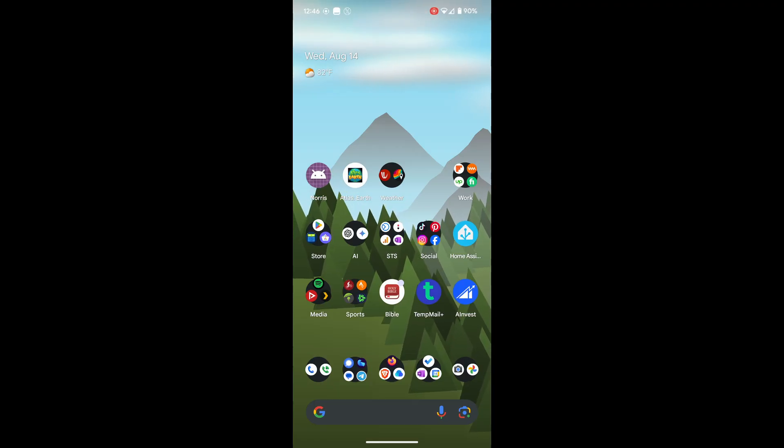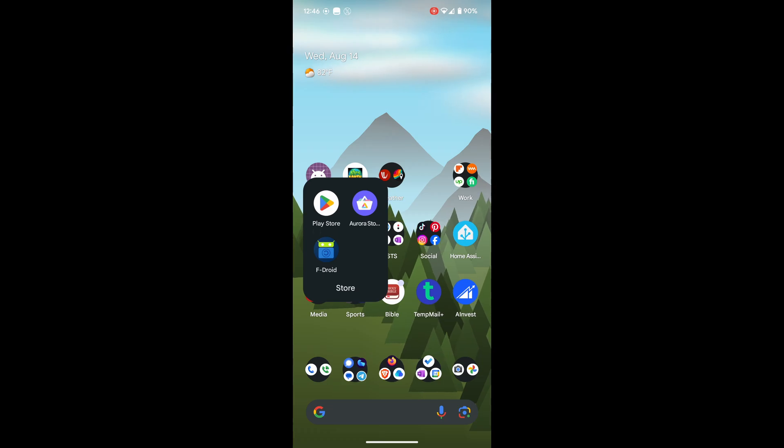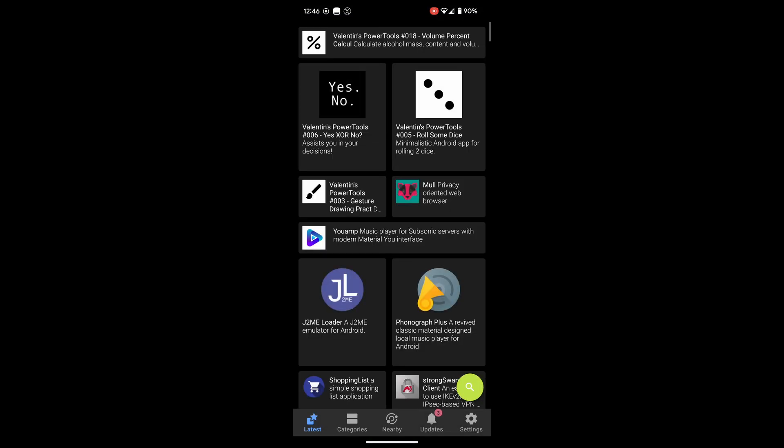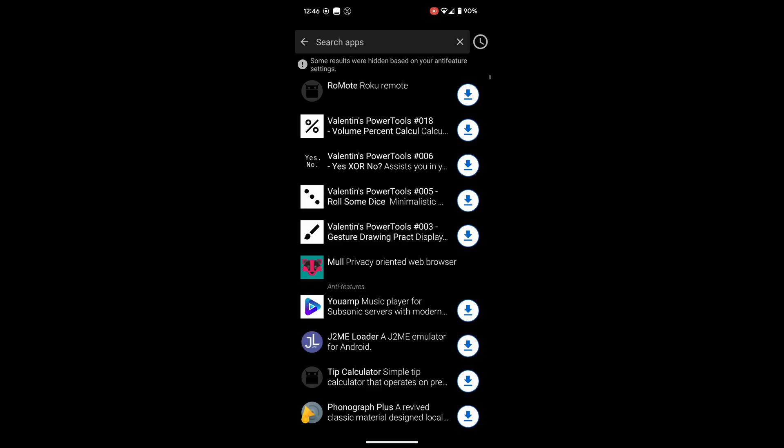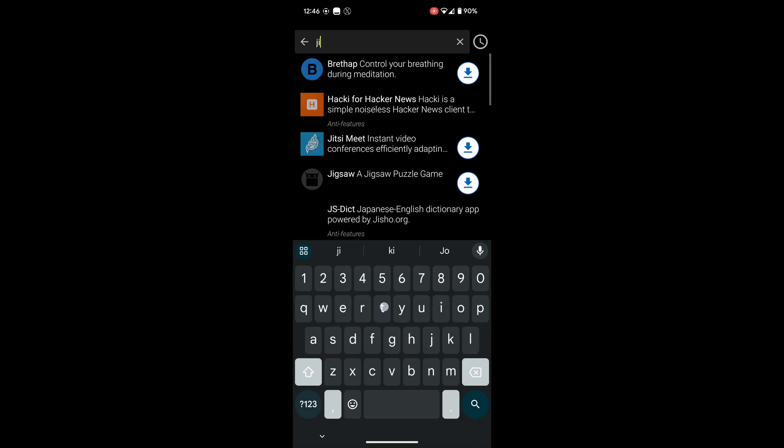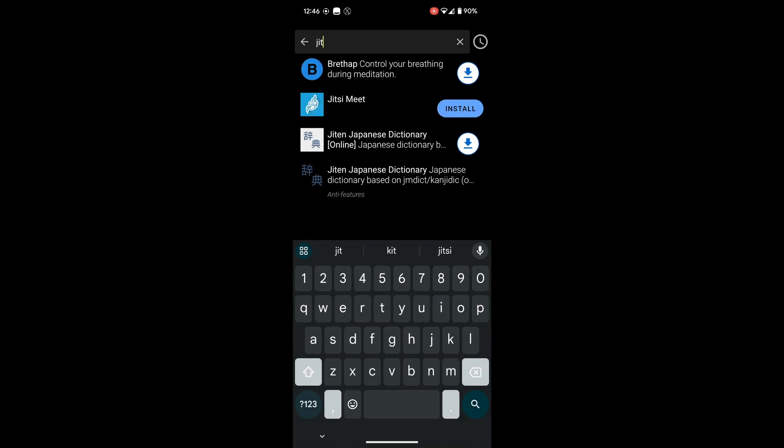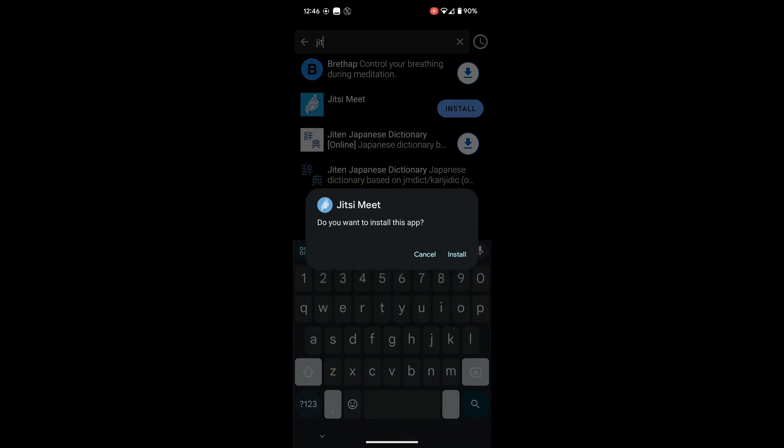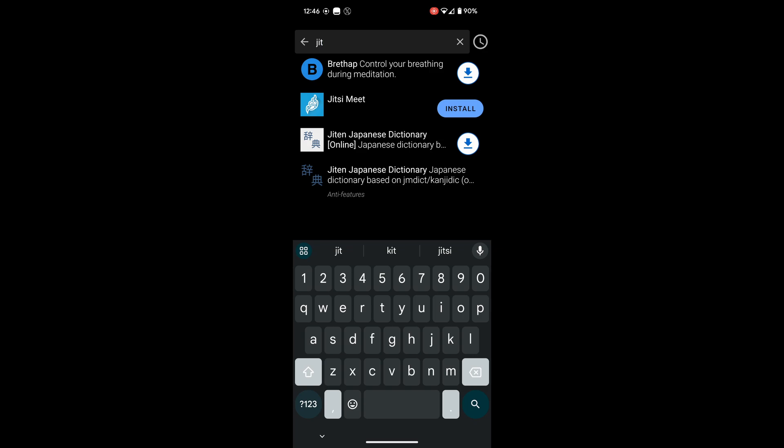And here we are on my Android phone. I'm just going to jump into the app store real quick. And we'll do a search for Jitsi. And we'll go ahead and install it. Now that it's installed we'll go ahead and open it up.